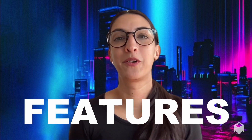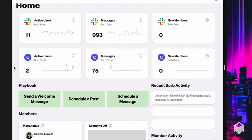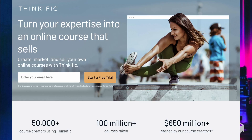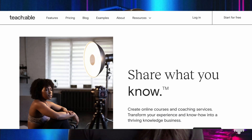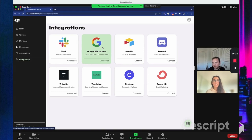Burp supports multiple community platforms. Here you can see Slack and Circle being integrated, but it also supports Discord. It integrates as well with learning management systems Thinkific and Teachable, plus they're building integrations with email via Google Workspace.